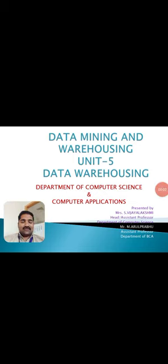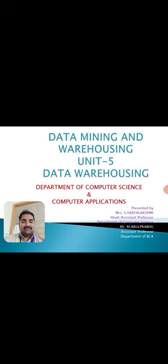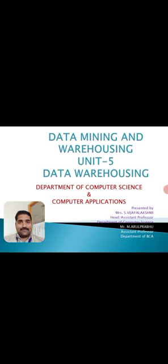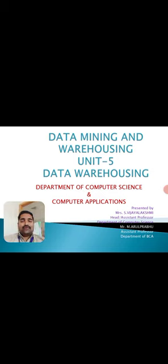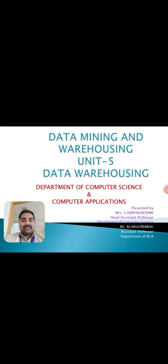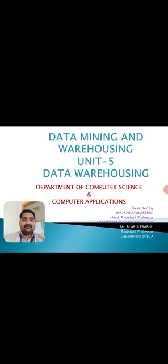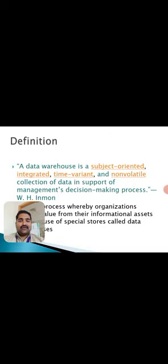Hi everyone, this is Aral Prabhu, Assistant Professor, Department of Computer Applications, Kayser College of Arts and Science for Women, Thirich Ngoor. We are already discussing the subject Data Mining and Warehousing. Now we are in Unit 5, which completely deals with Data Warehousing. Let's enter into the topic.